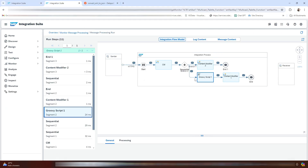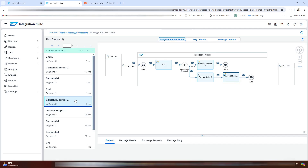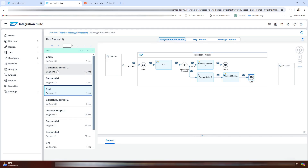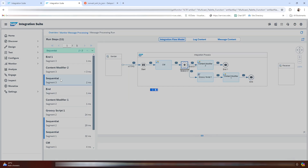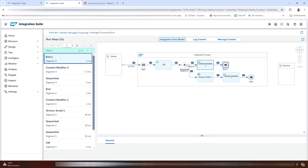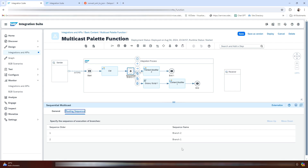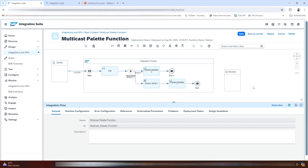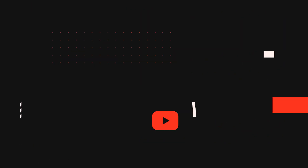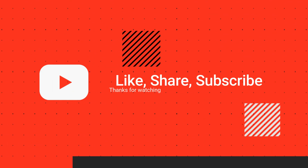So that was all for this video. To wrap things up, the multicast palette function in SAP Integration Suite is an essential tool for integrating multiple systems. Whether you choose parallel or sequential processing, it provides the flexibility to suit your integration needs.